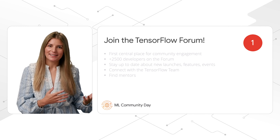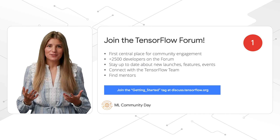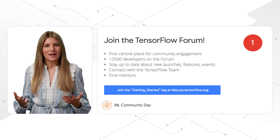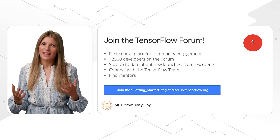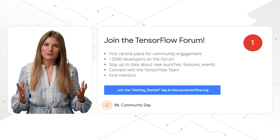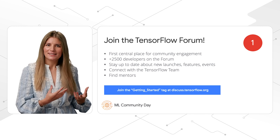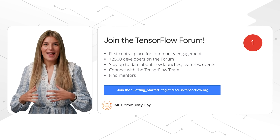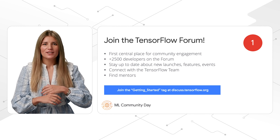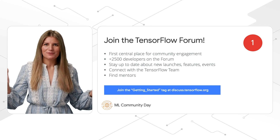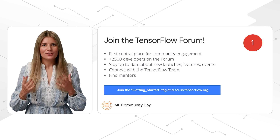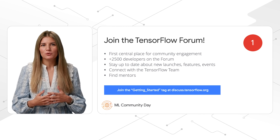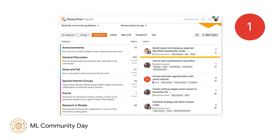If you are getting started with machine learning, looking for a mentor, or simply trying to make your first contribution, then I invite you to create an account and join the TensorFlow Forum. The TensorFlow Forum launched in May at Google I/O, and it's the first central platform that allows community members to connect with project leaders and the TensorFlow team. More than 2,500 developers from all over the world have joined the TensorFlow Forum, so join us today and follow the Getting Started tag to find relevant discussions and tips. This is what the forum looks like.